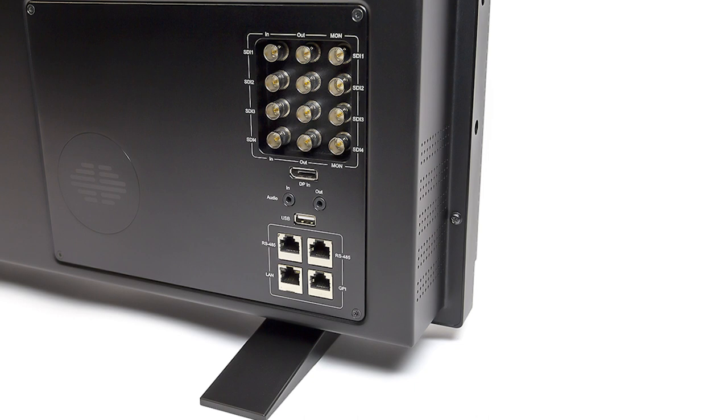Once we have verified our probe settings, it is a good practice to go ahead and plug the probe into the monitor so the probe can warm up as well.